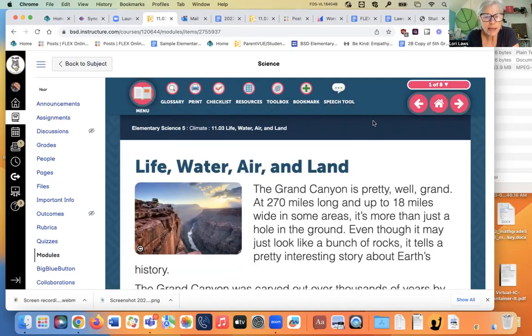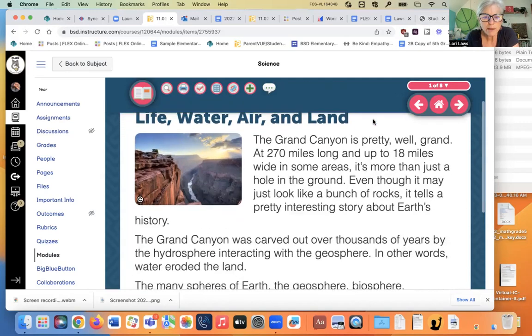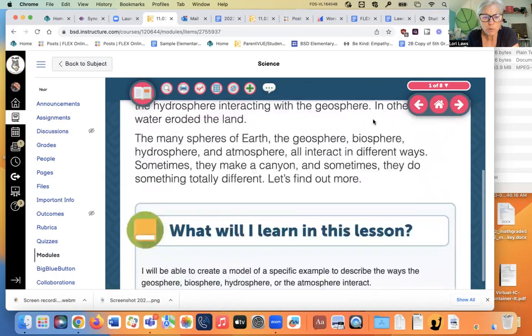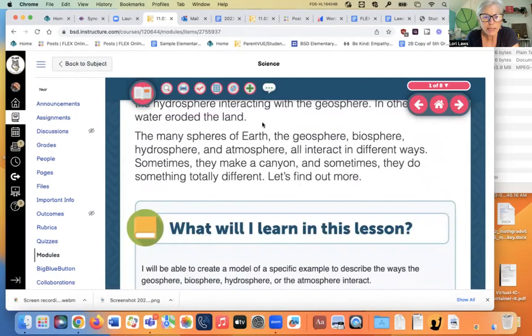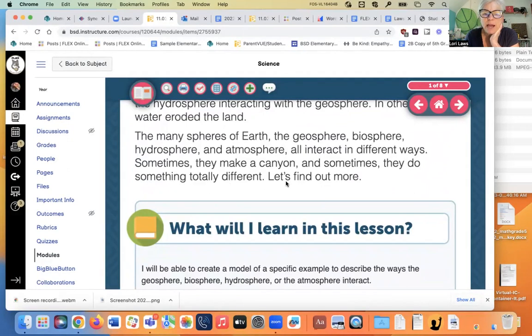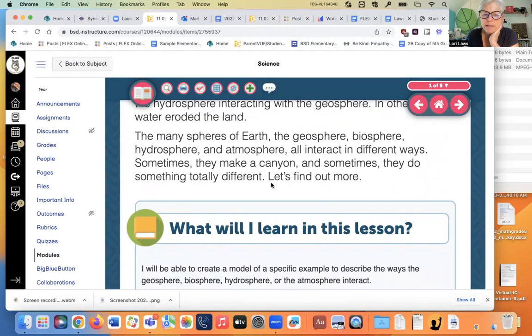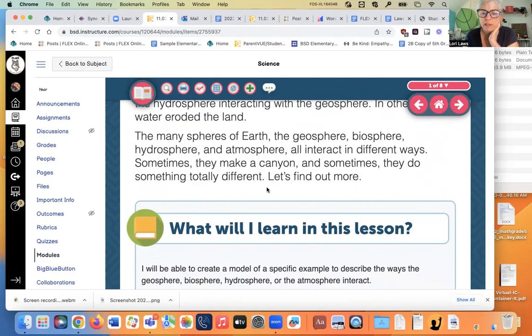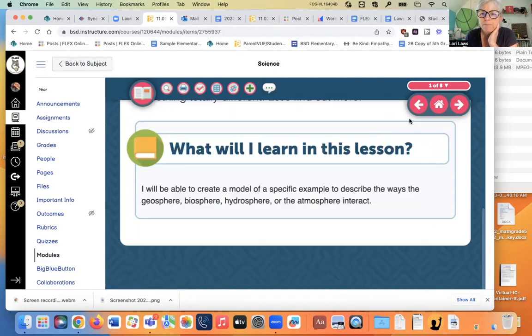Okay, so this is lesson 1103, life, water, air, and land, and we're reading about the Grand Canyon and how the four spheres of Earth interact. Geosphere, the biosphere, the hydrosphere, and the atmosphere all interact in different ways. Sometimes they make a canyon, and sometimes they do something totally different. Let's find out more.